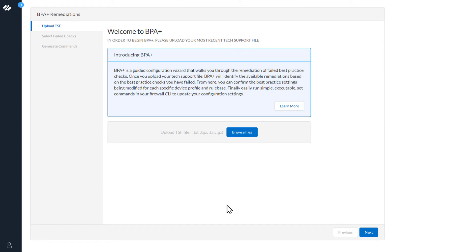This is the first step in the BPA Plus Wizard. You have been redirected here by either clicking the button in the BPA Report or from the Get Help section. The first step in the process is to select Browse to upload your tech support file.